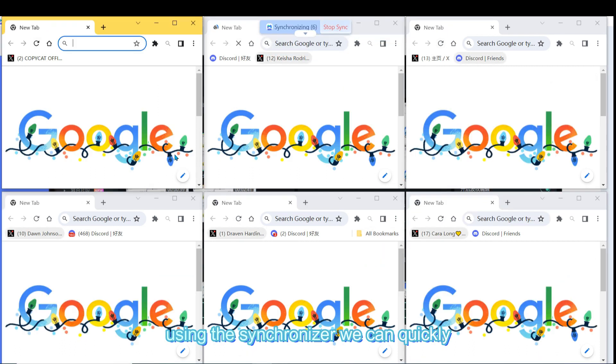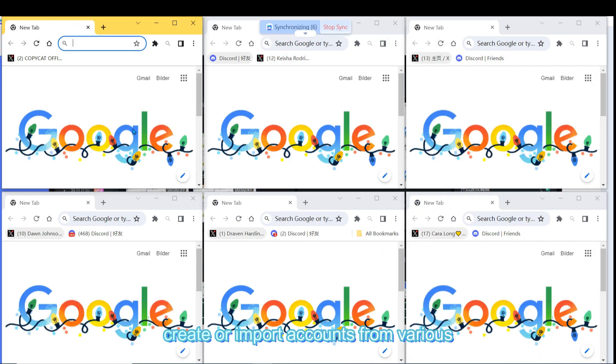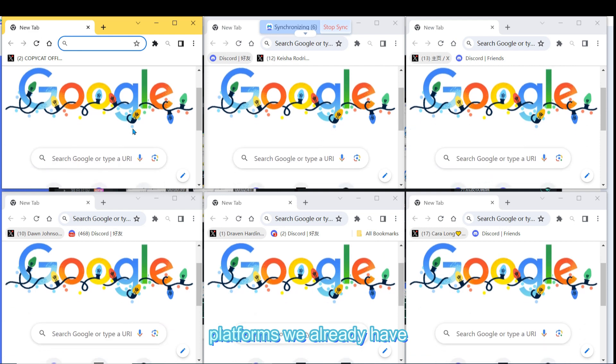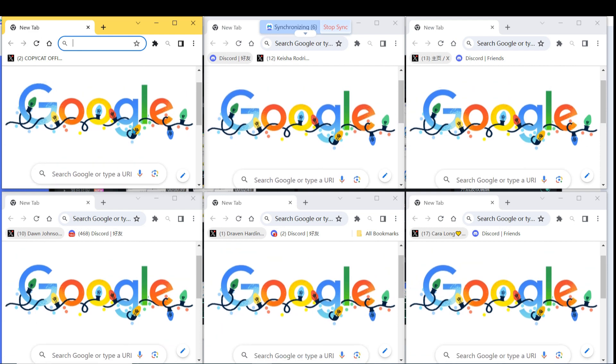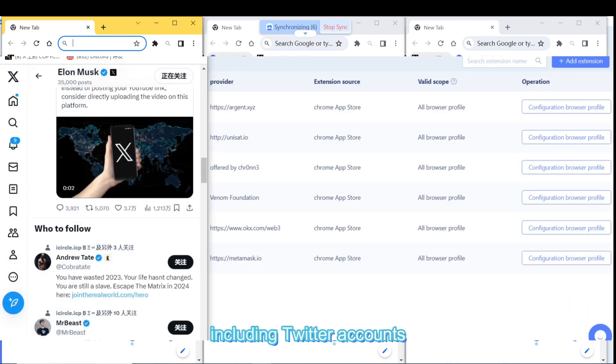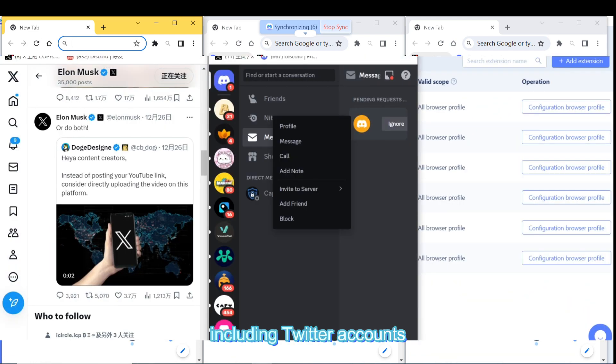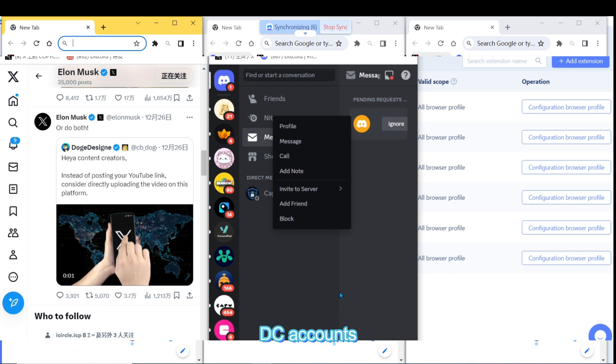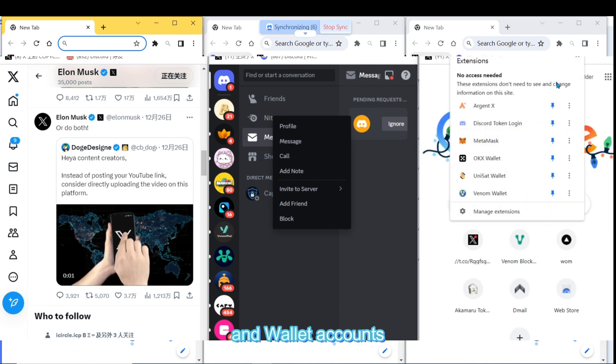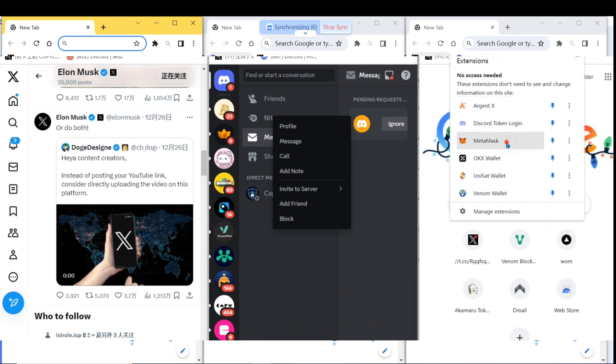Using the synchronizer, we can quickly create or import accounts from various platforms we already have, including Twitter accounts, DC accounts, and wallet accounts.